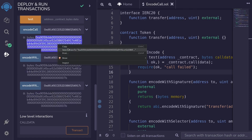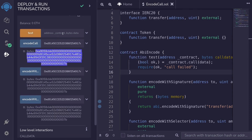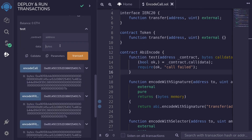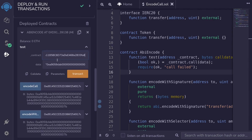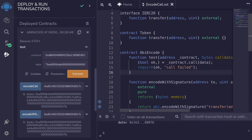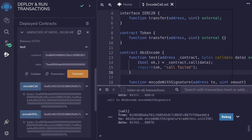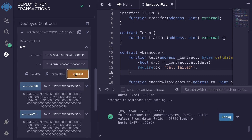Let's copy this data and call the function test. For the data, I'll pass in the copied data, and for the address, we'll pass in the address of the token contract we deployed. Before calling transact, I'll open the debugger so we can see the transactions. Then call transact, and the transaction was successful.